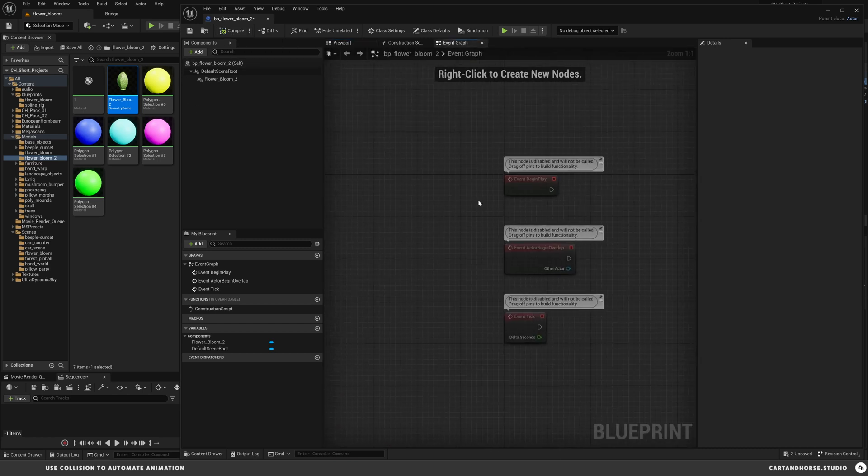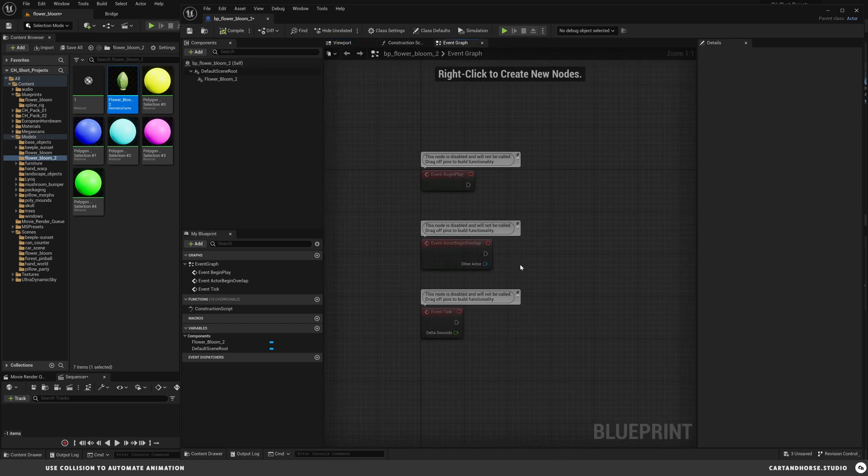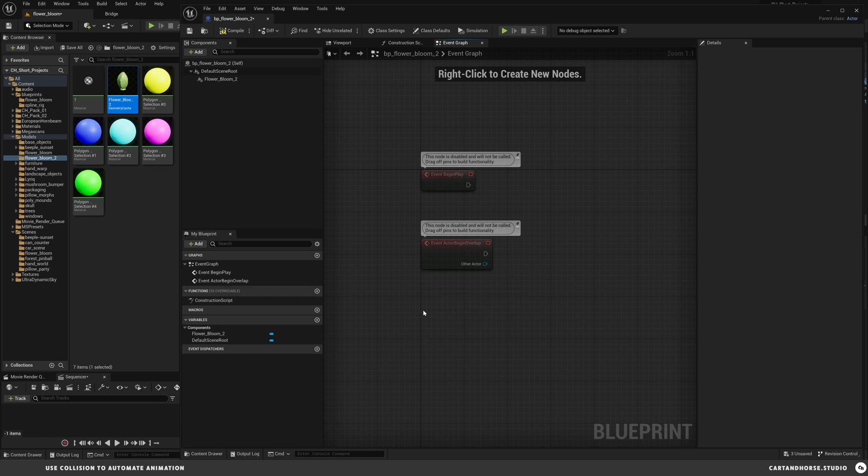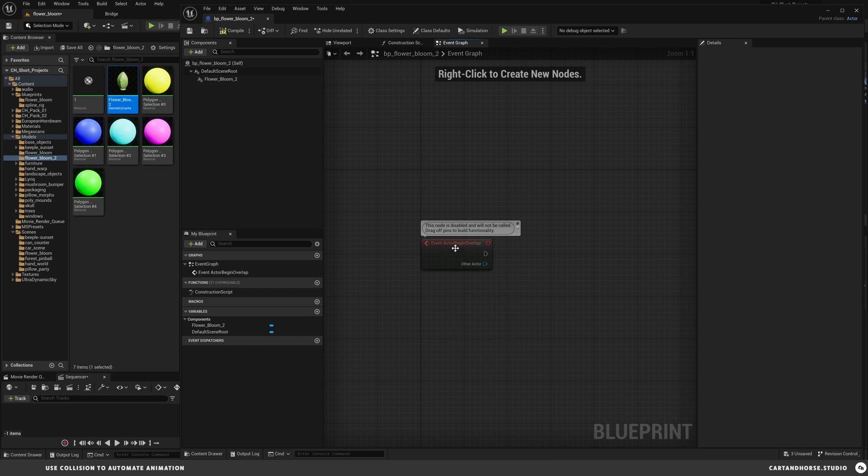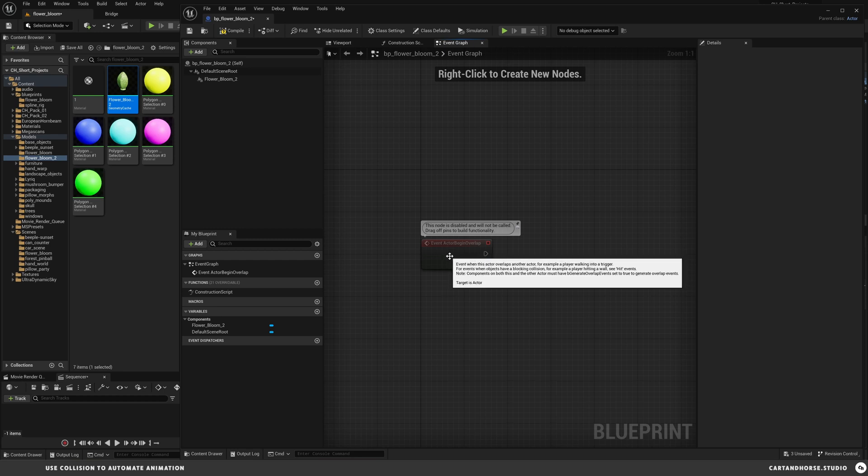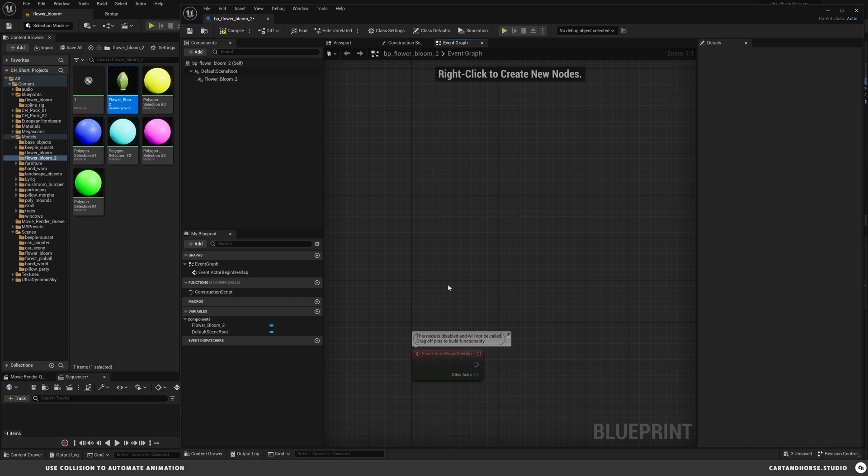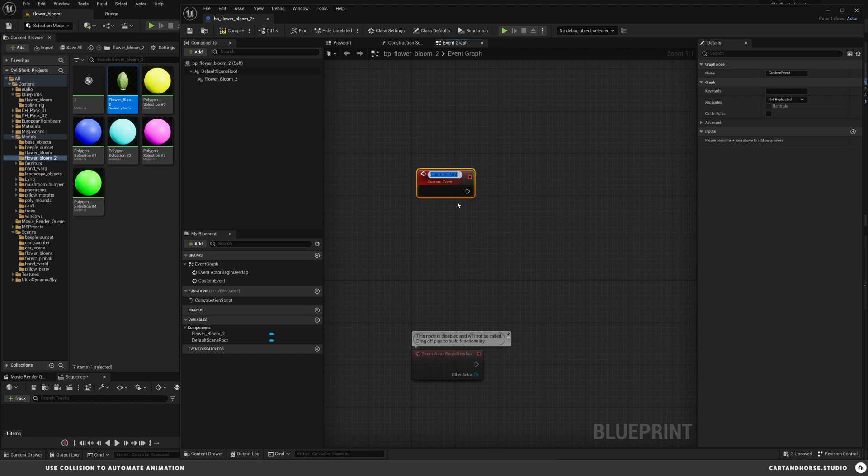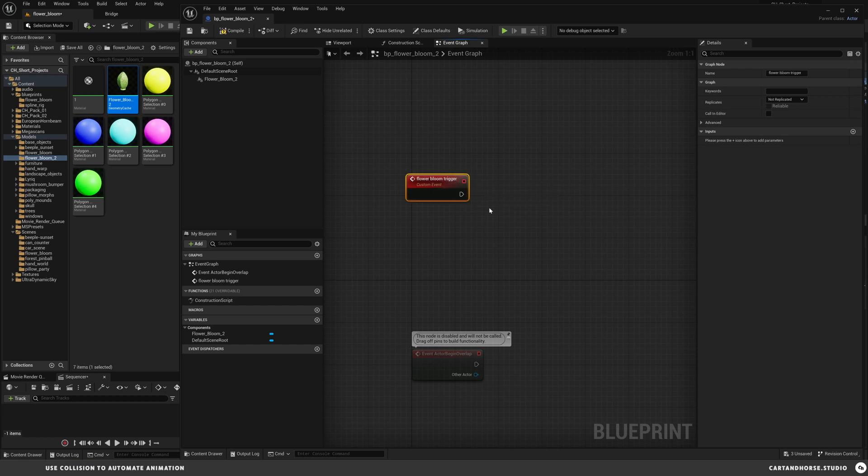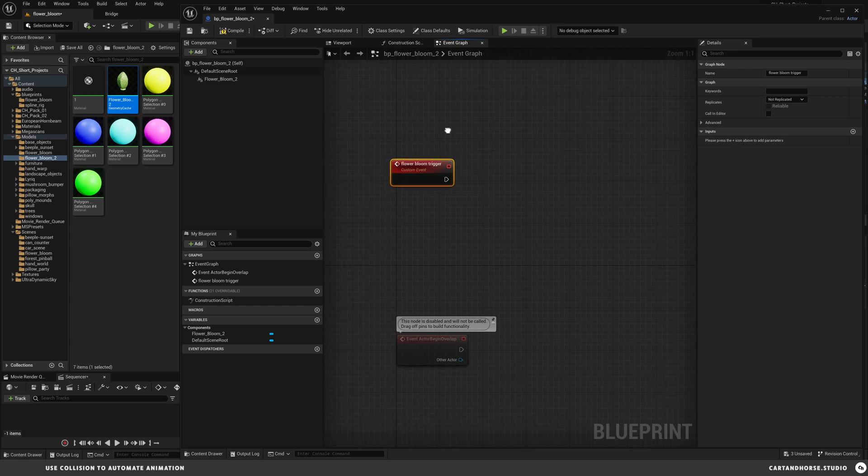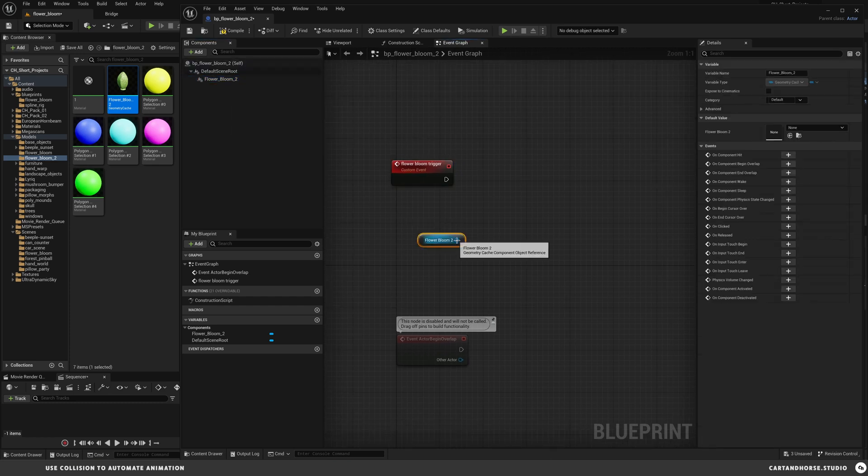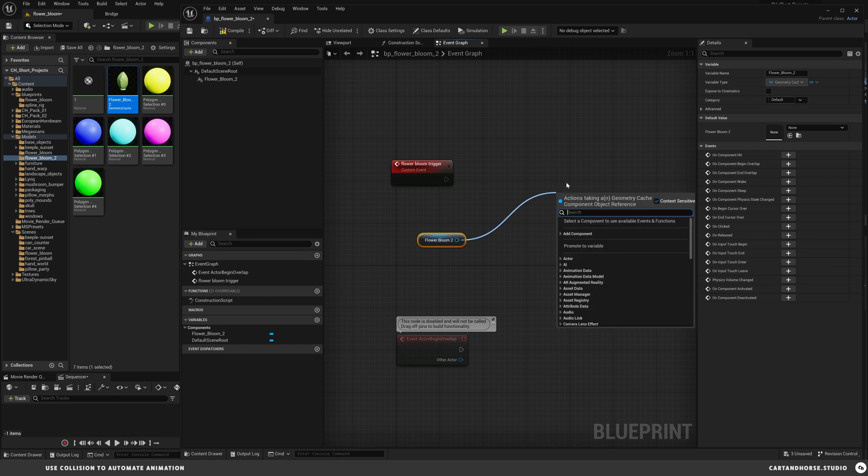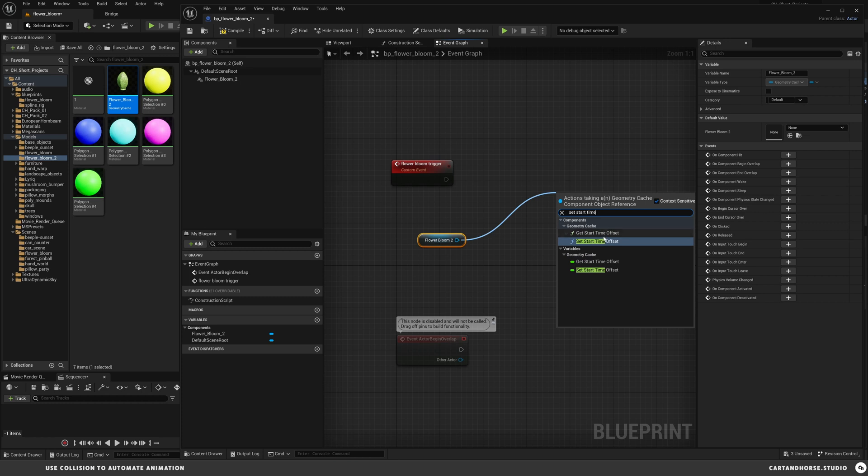Now we're going to set this up. We'll start with compiling. We're going into the event graph and there's two functions we're going to be dealing with. We won't need the event tick or begin play, but we are going to hold on to the event actor begin overlap. The first thing I'm going to do is make a custom event that's going to trigger this animation. Let's right click here and type in custom event. We'll call this flower bloom trigger.